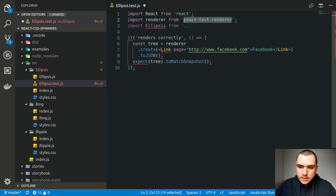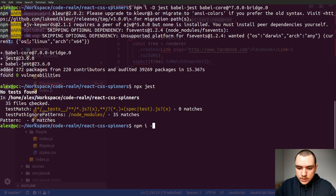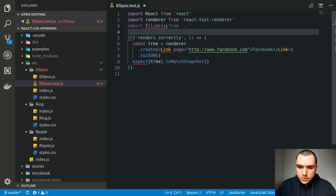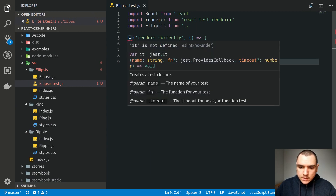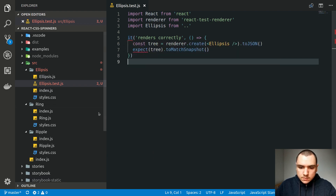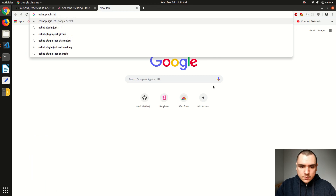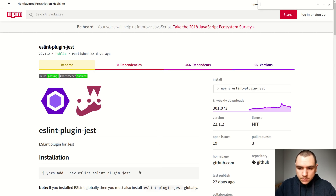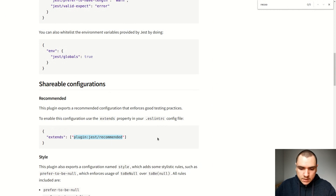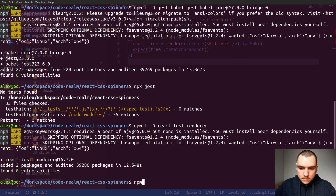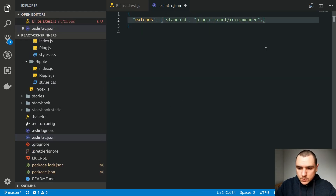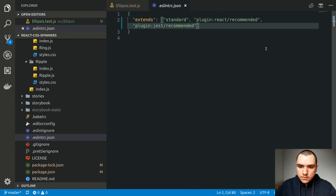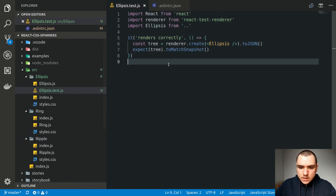Let me switch back and do a quick install of React Test Renderer. We're going to render the ellipsis component without any props. We get a few ESLint warnings, so to get around that, we can install ESLint Plugin Jest. Looking at the recommended section, we can extend from plugin:jest/recommended. I'll install the plugin, copy that string, and add it to the end of the extends array in .eslintrc.json. Now the warnings go away.